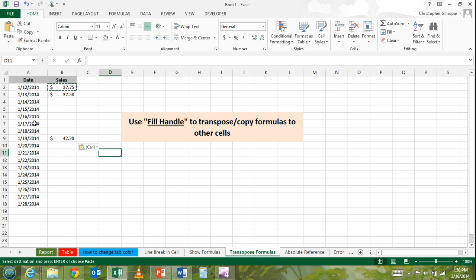The problem is, let's say you have quite a bit of data - in this case we may have 15 rows of data, but maybe there's 5,000. Doing a simple copy and paste in every cell is not very realistic.